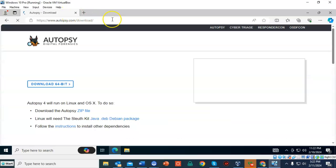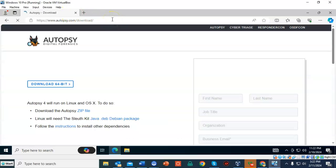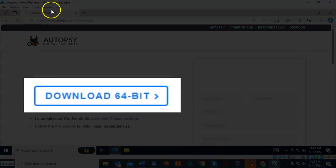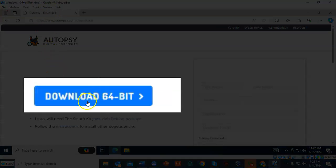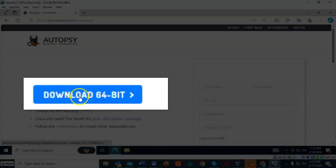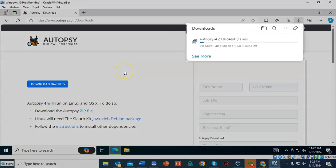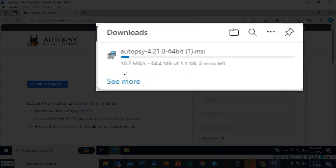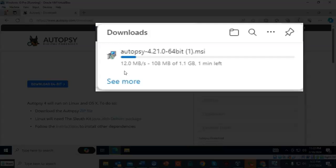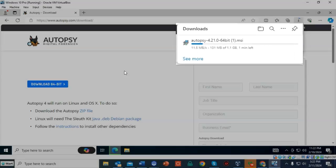From the Autopsy site, we're going to download the 64-bit. I'm going to click that option. The download begins. Go ahead and let it finish downloading. It is approximately one gigabyte in size.